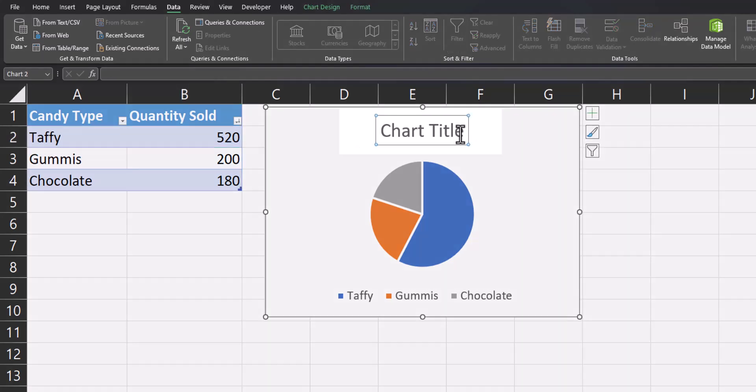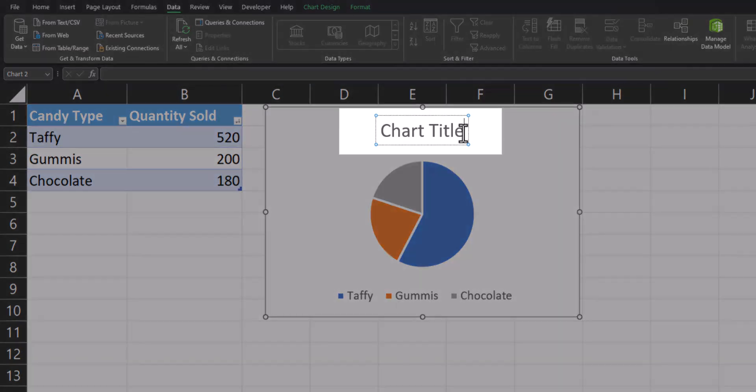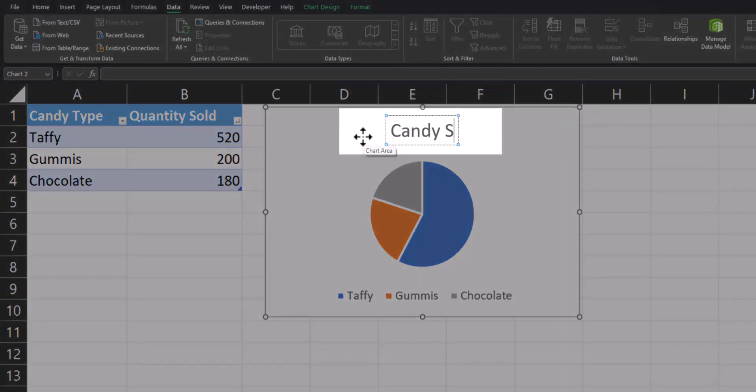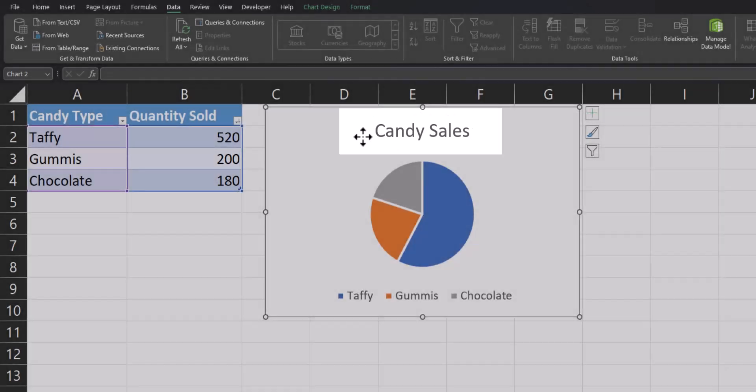In order to change the title of your pie chart, you can simply click within the title section and begin typing your desired title.